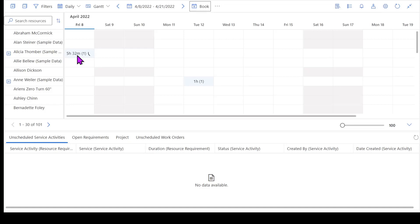Thanks for taking the time to let me walk through how to use our schedule board. Look forward to talking to you again.